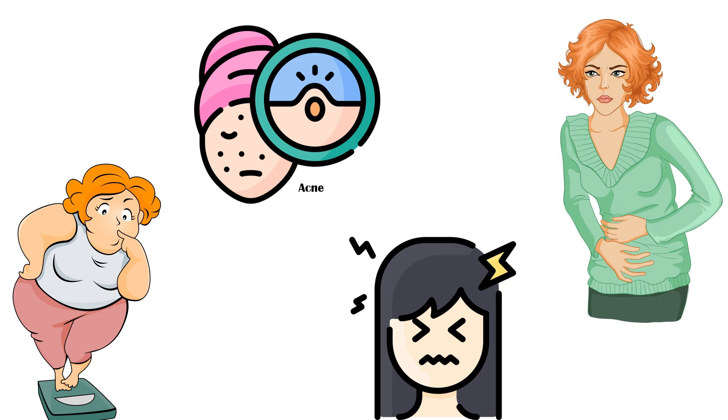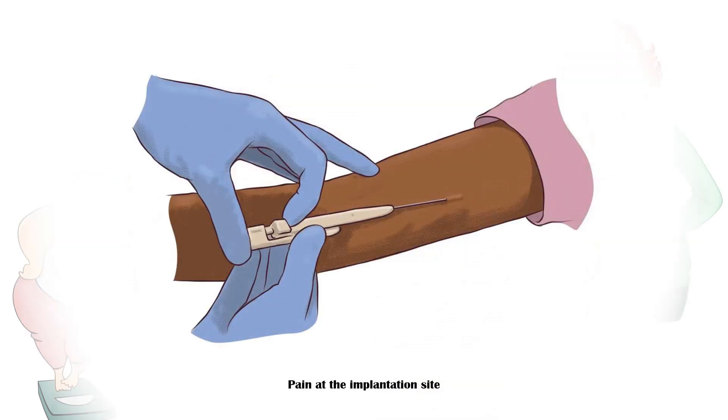Finally, the contraceptive implant can cause mild to moderate pain at the implantation site that will disappear within a few days.